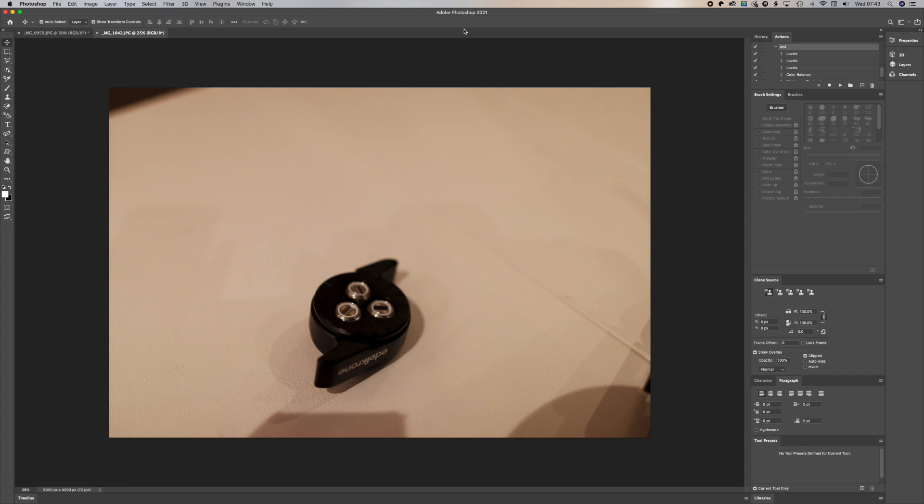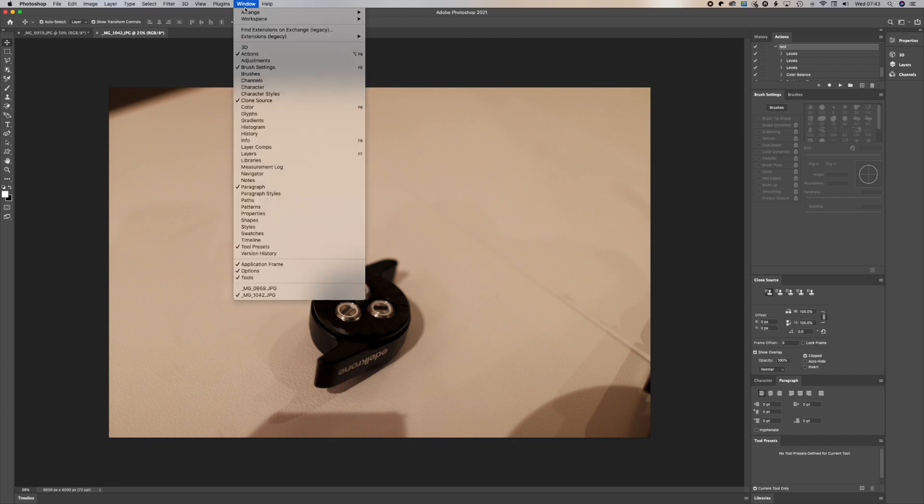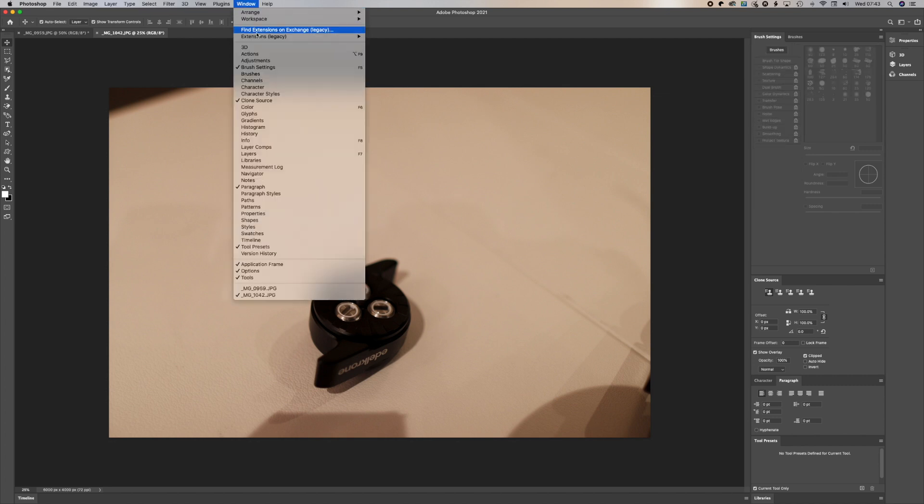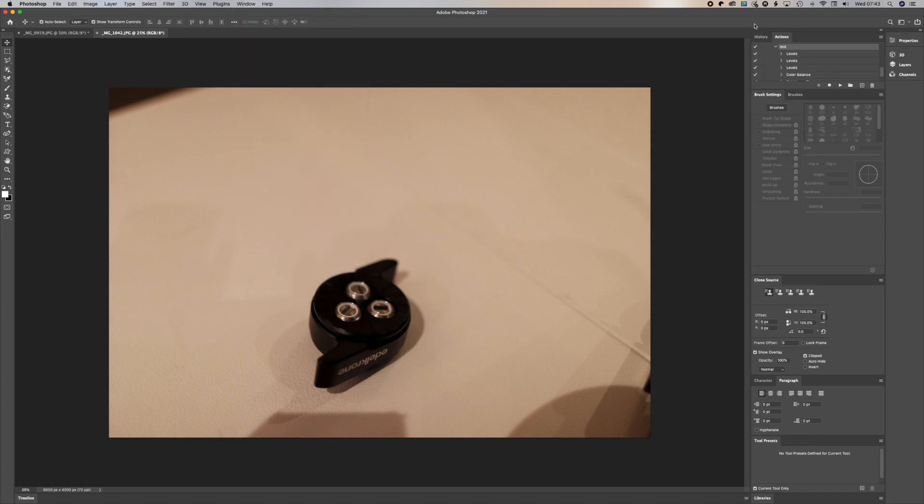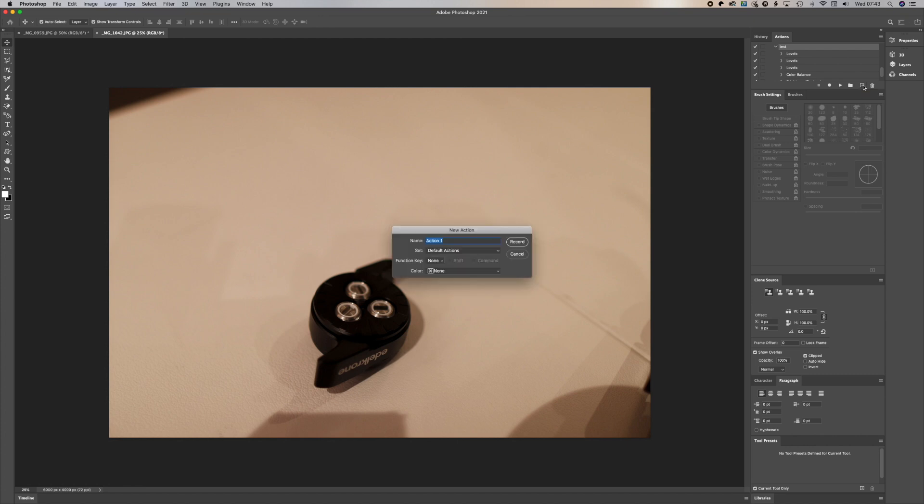Before we retouch, we have to go to windows and check actions. Make actions to be selected so that the actual panel comes out. Then we have to create a new action.